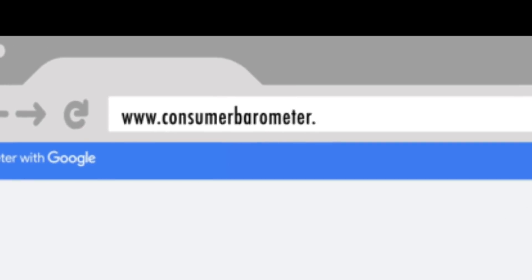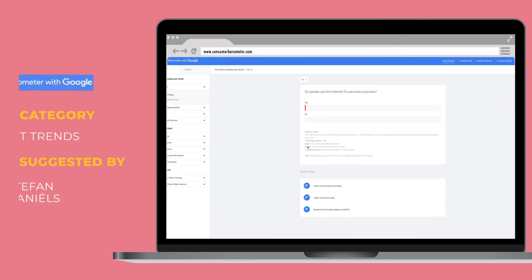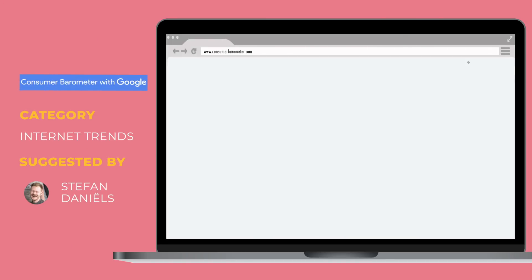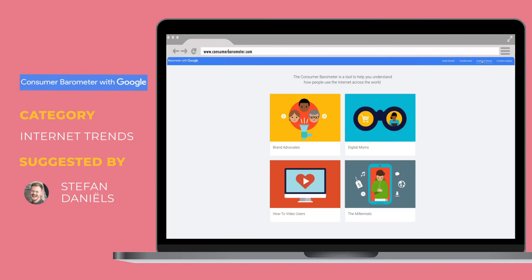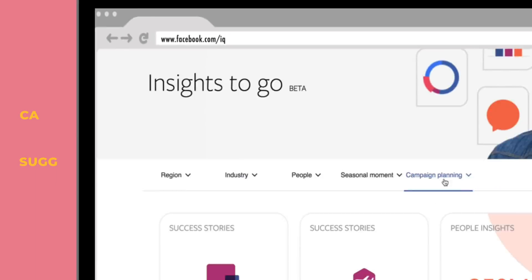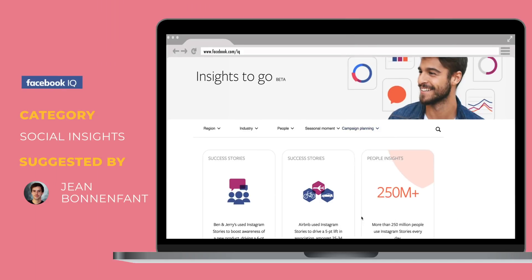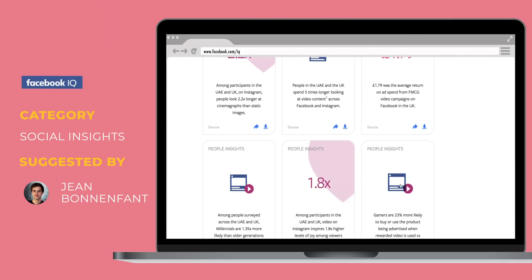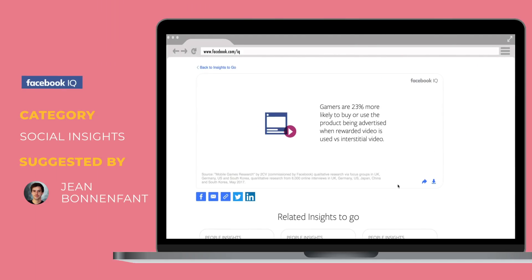Speaking of charts and trends, Stefan shared a nifty tool that allows you to generate your own internet trend charts per country and social demographics. Here's a similar one shared by Jean, but that focuses solely on Facebook user insights.